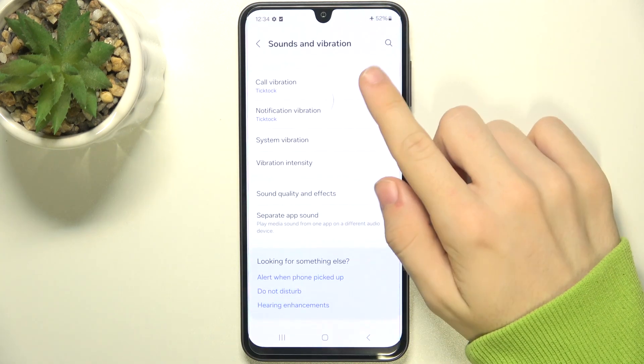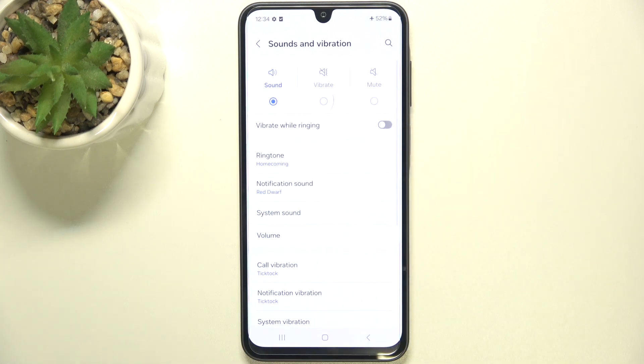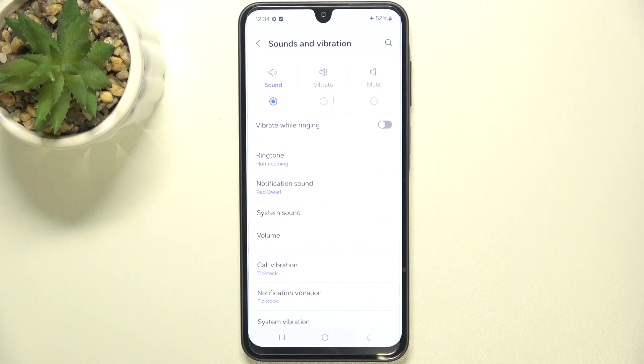And these are all of the settings in Sounds and Vibration on Samsung A16. That's all for today. Don't forget to like and subscribe. See you next time.